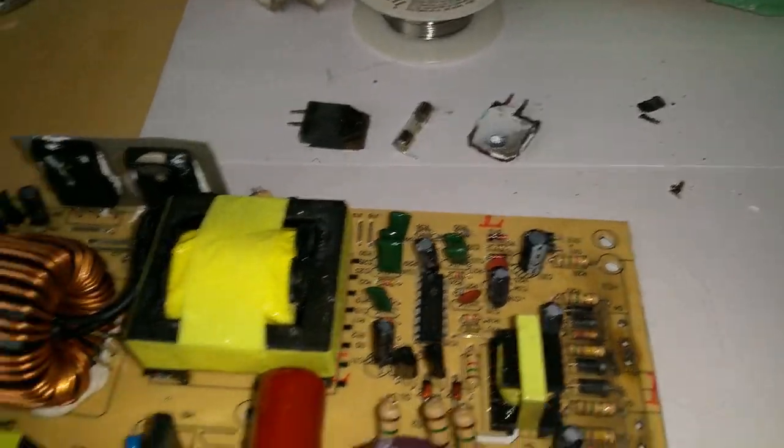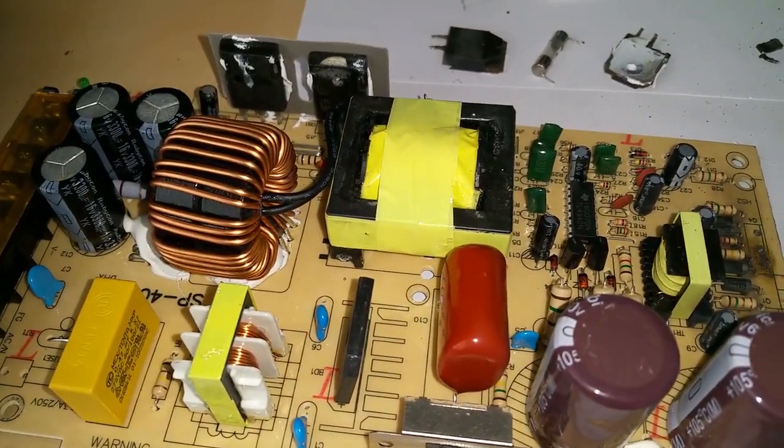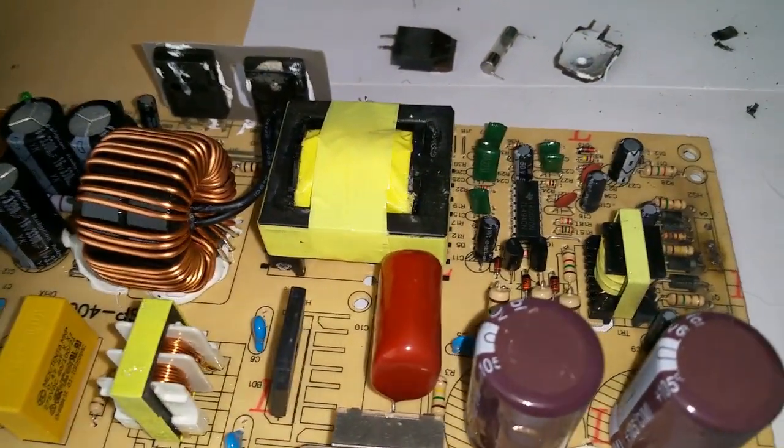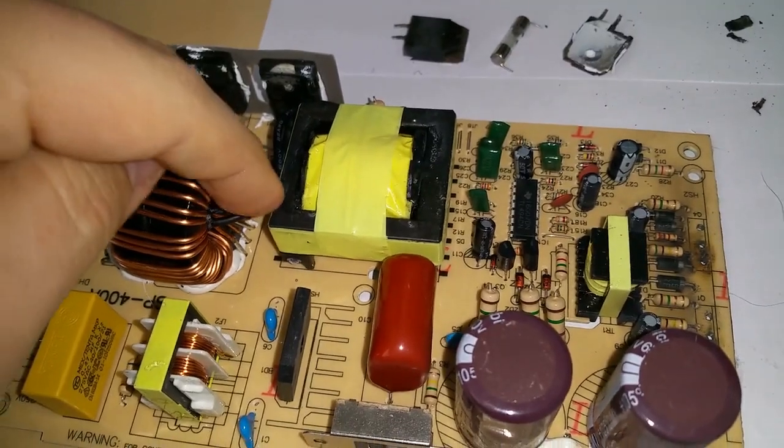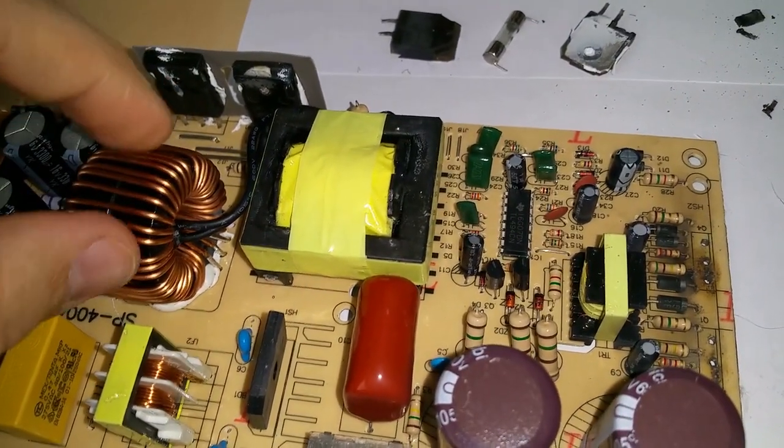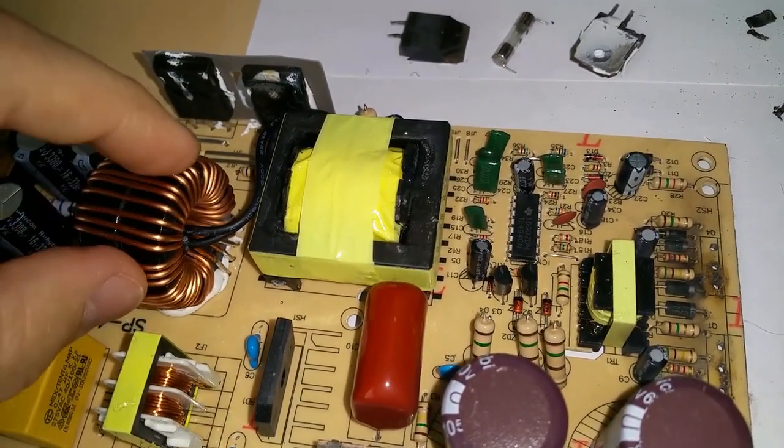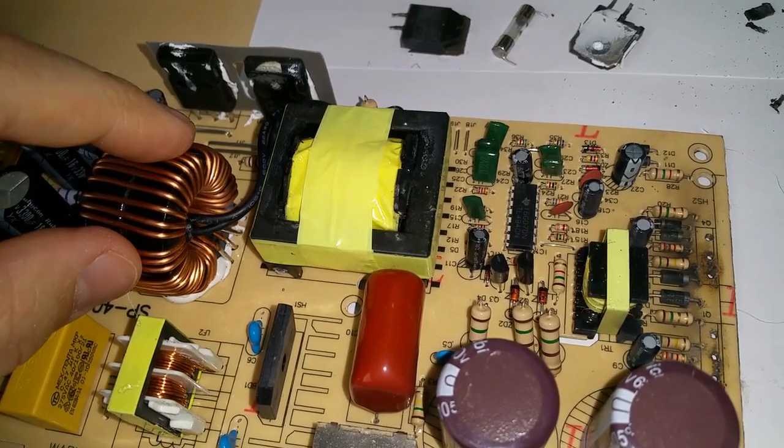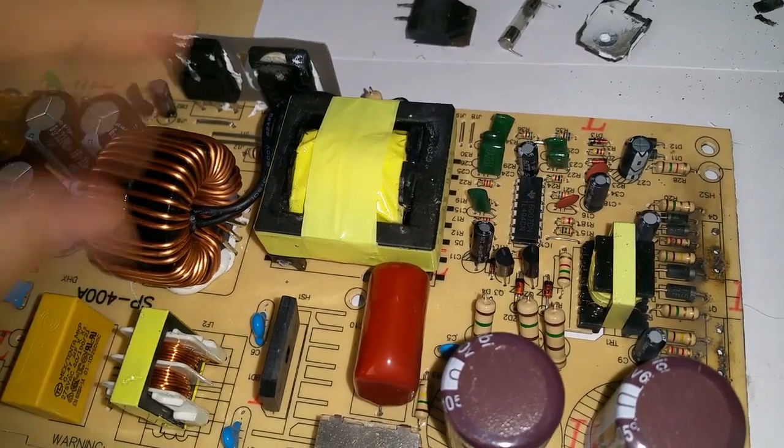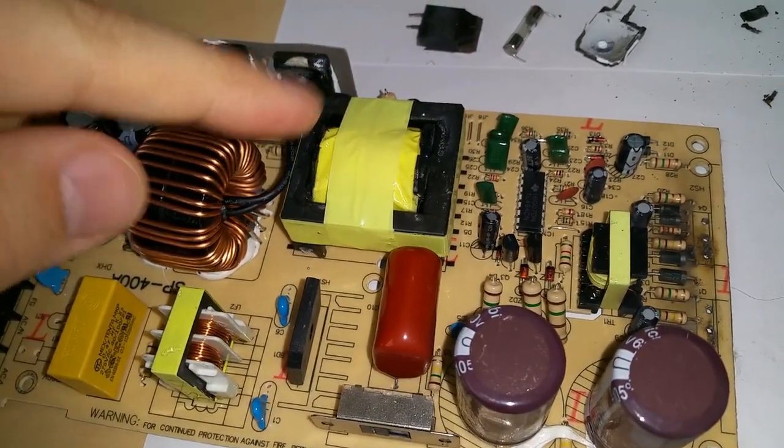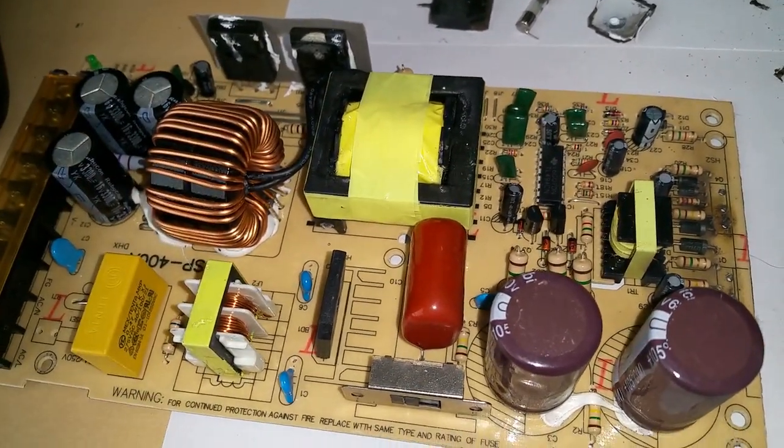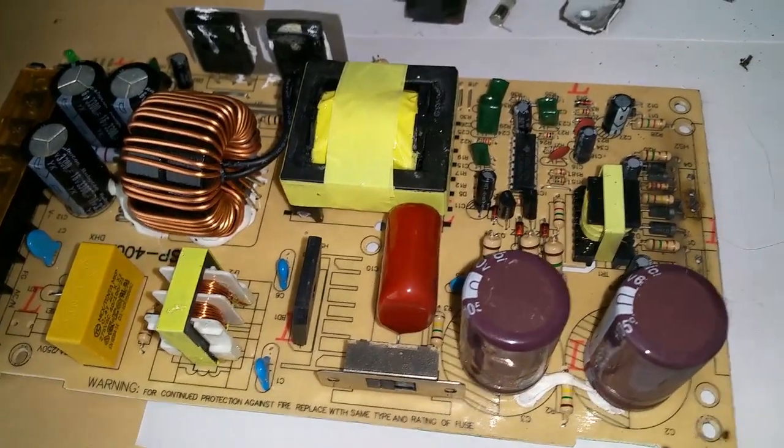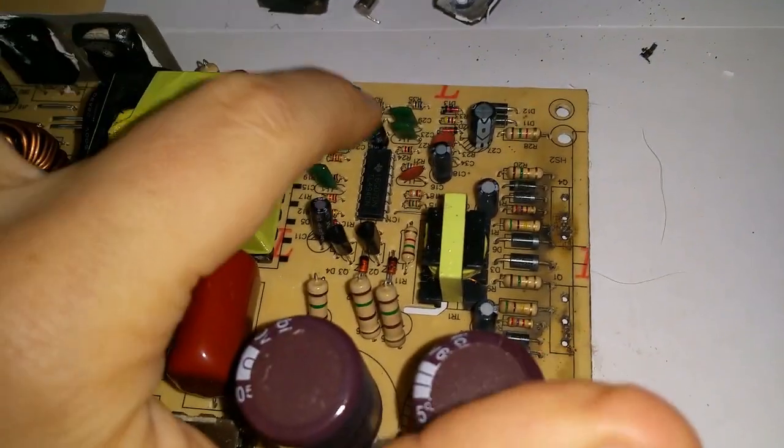The only thing that I've added is the thermal switch here. It's a bi-metal strip. Basically at 45 degrees Celsius it will close and it will turn on the cooling fan to cool off the components.